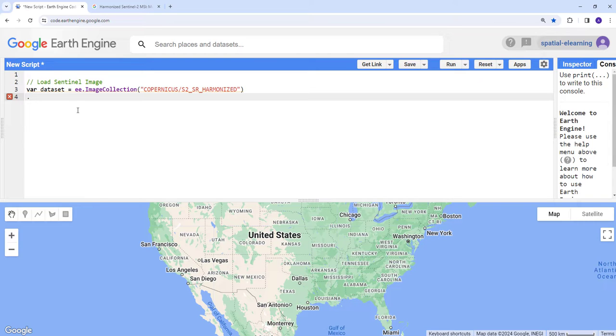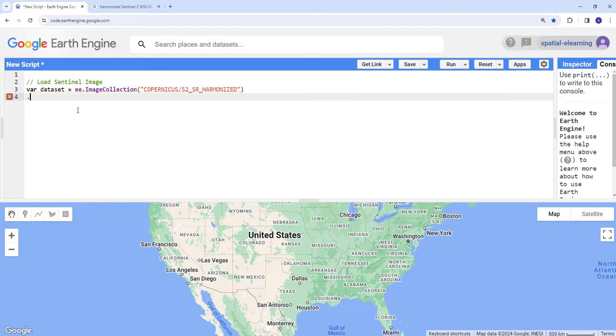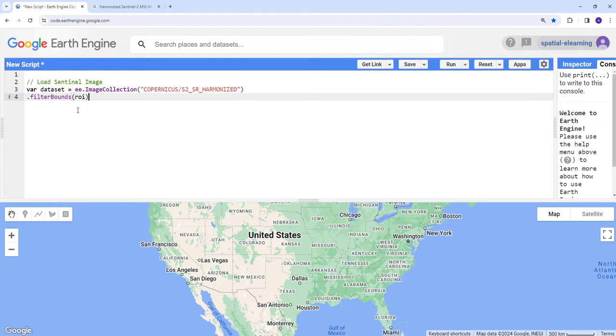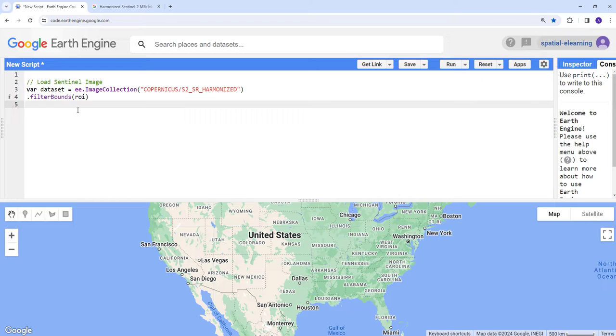It's a fairly large coverage, but it's some preprocessing before we do the clipping. Filter bounds requires a region of interest. We don't have a region of interest yet.